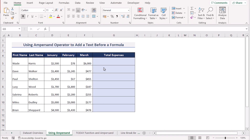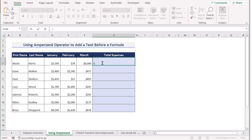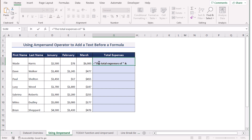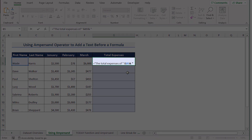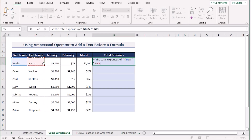In our first method, we want to use the ampersand operator to add text before a formula. To do that, we'll go to the G5 cell and insert our first text which is 'Total expenses of'. Now we'll insert the ampersand operator to merge cells — the first value is the B5 cell, then a space using double quotation space double quotation, then the ampersand operator, and select the last name in the C5 cell.